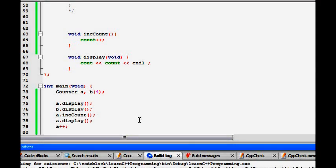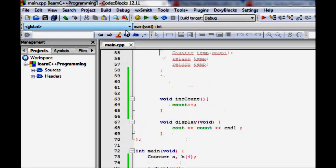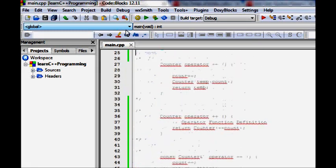Now if we want to do something like a++ directly, let's try to see if it gets incremented. We get one error: 'no match for operator++'. Since we haven't defined the overloaded operator++, it will not work for us.